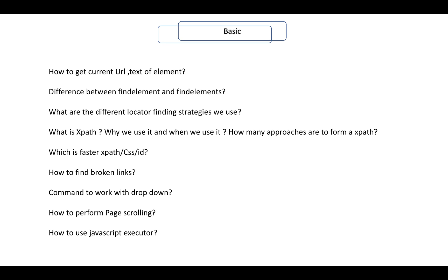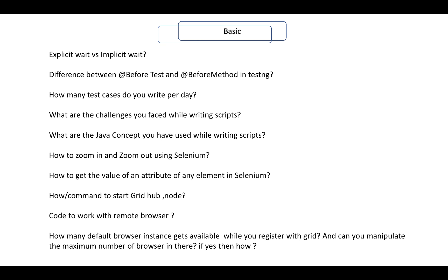What are the different approaches to form XPath — parent-child mechanism, sibling mechanism, or regular expressions? Which is faster — XPath, CSS, or ID? How to find broken links or all links present in a web page? Commands to work with dropdowns and perform page scrolling. How to use JavascriptExecutor. What is the difference between explicit wait and implicit wait? Difference between before test and before method in TestNG. How many tests do you write per day? What are the challenges you face while writing scripts versus developing a framework?